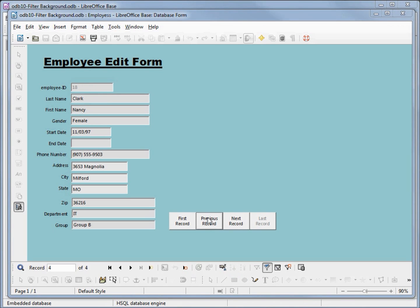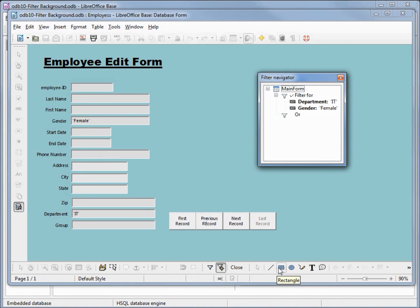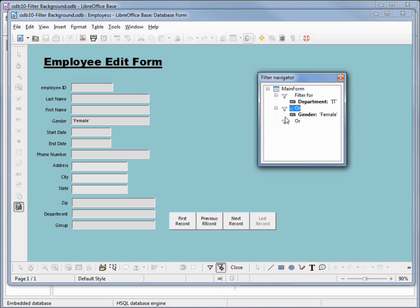Now let's go in and edit that filter. I'll open back up our form based filters and the filter navigator. If I want to change this to say 'department IT OR gender female', I'll click on gender and drag it over into the next filter. Now we have a filter for department IT or gender equals female. Let's apply this filter.